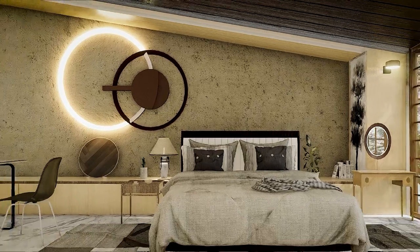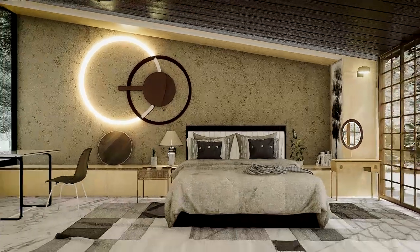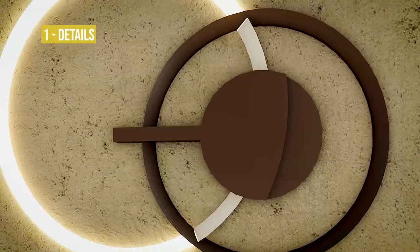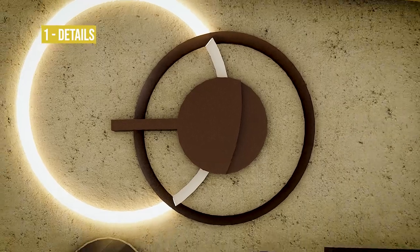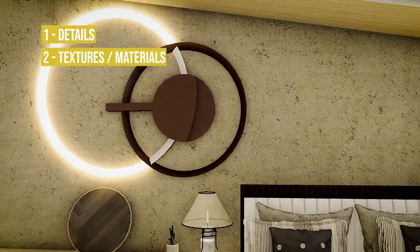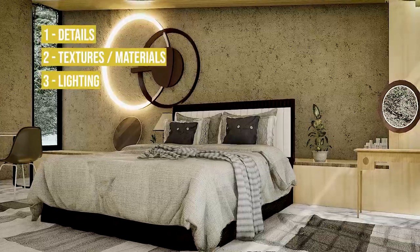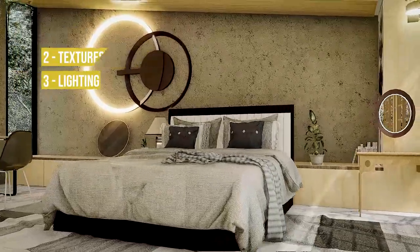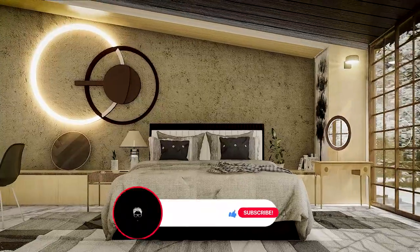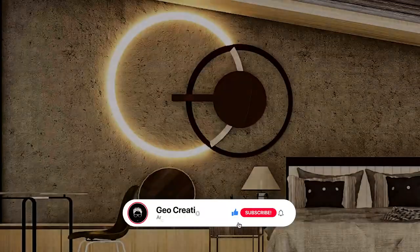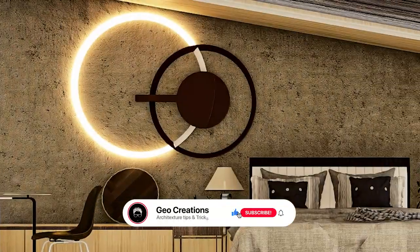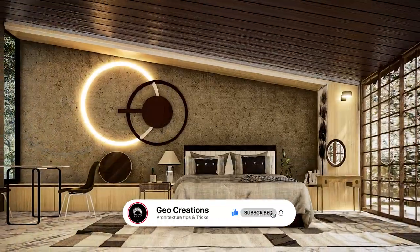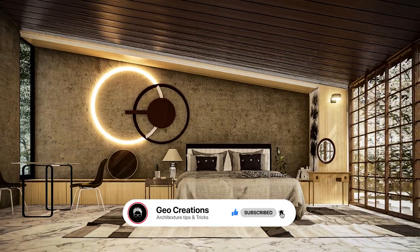So what are the factors that make the render photo realistic? One, details. Two, textures. Three, lighting. Before getting into those details, consider joining the small community by subscribing to the channel for new architecture content every Wednesday.